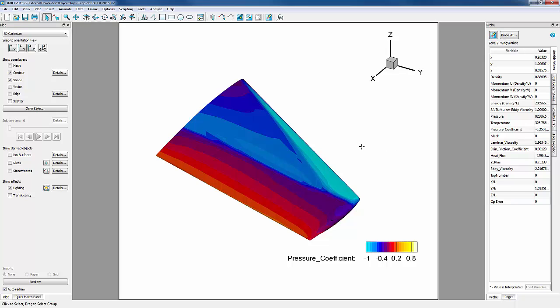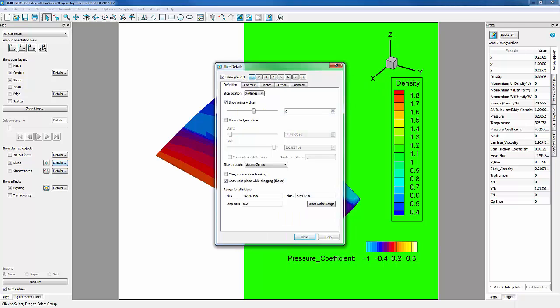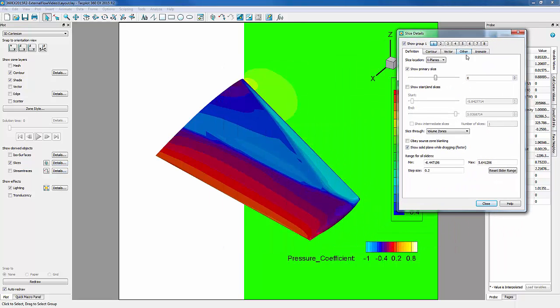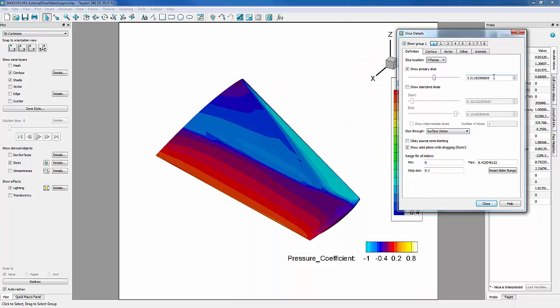Now we can go ahead and add and extract a slice. We want our slice to be at a pressure tap location of Y over B equal to 0.65. So let's turn on Slices. We'll go into our Slice Details dialog. We'll change our slice location to be Y planes, slice through surface zones, and change our value to 0.65.